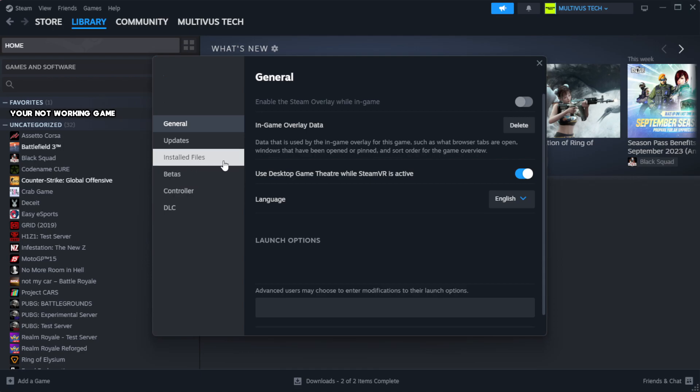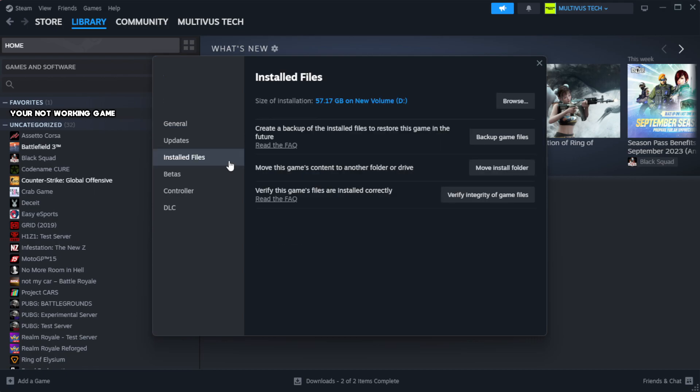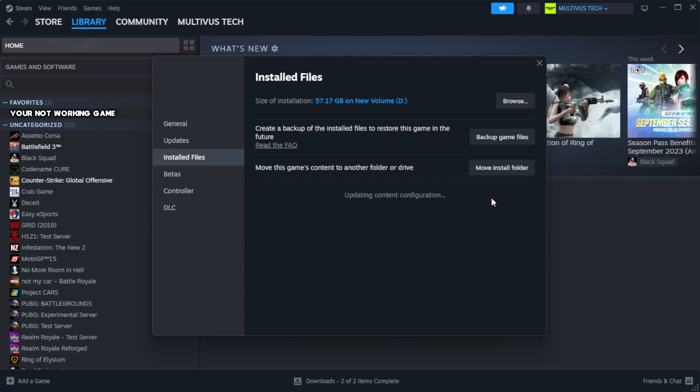Click local files. Click verify integrity of game files. Wait. After complete.